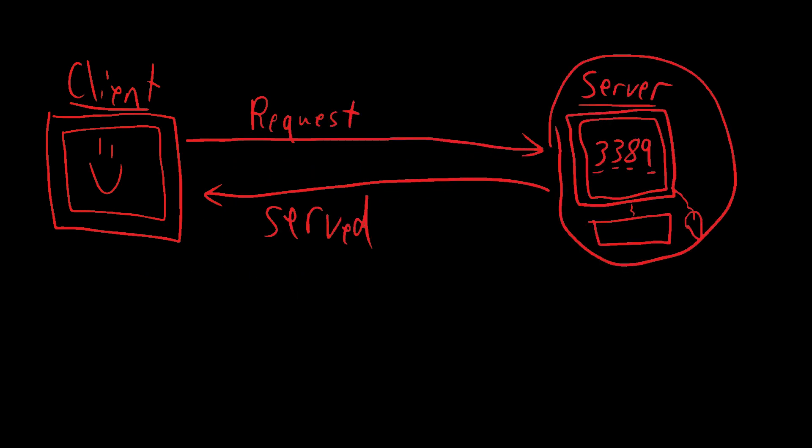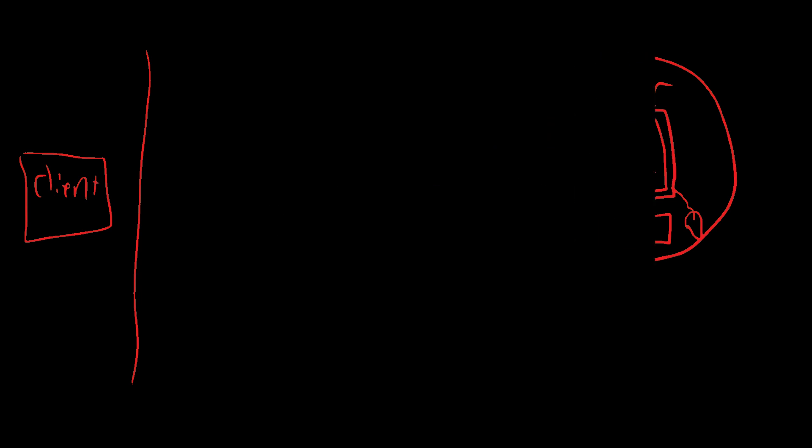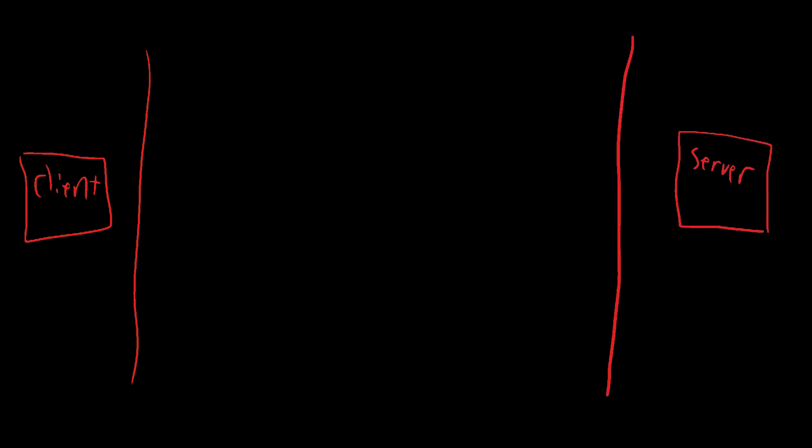The requesting device will be called the client. In tech, you may have heard of the client-server relationship. The client device will be the device that requests the connection and takes control of the remote device that will be serving that request. The way this happens is very interesting.